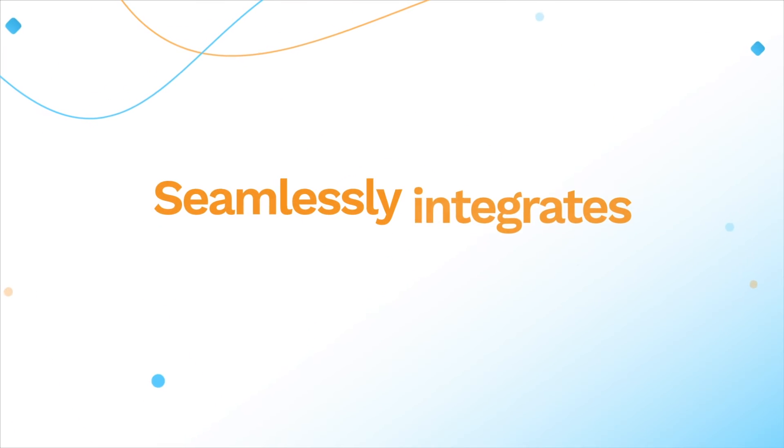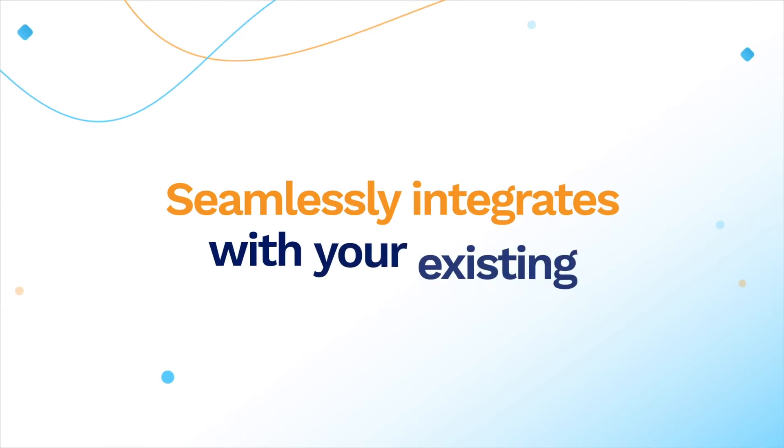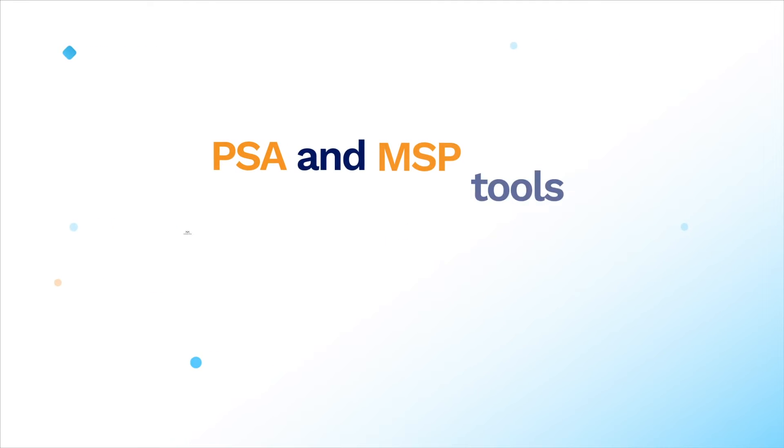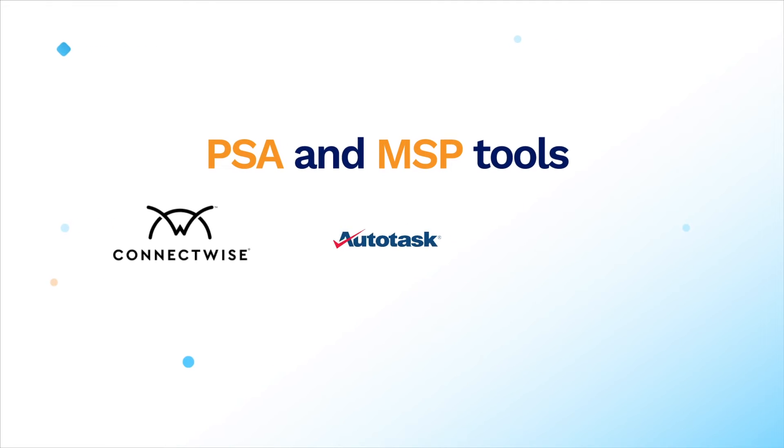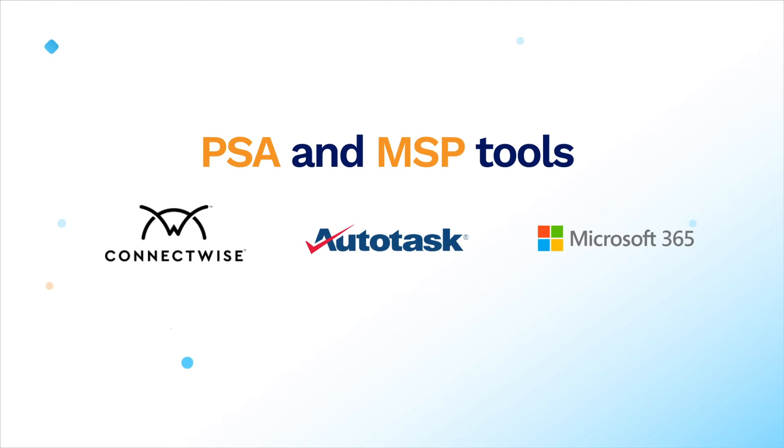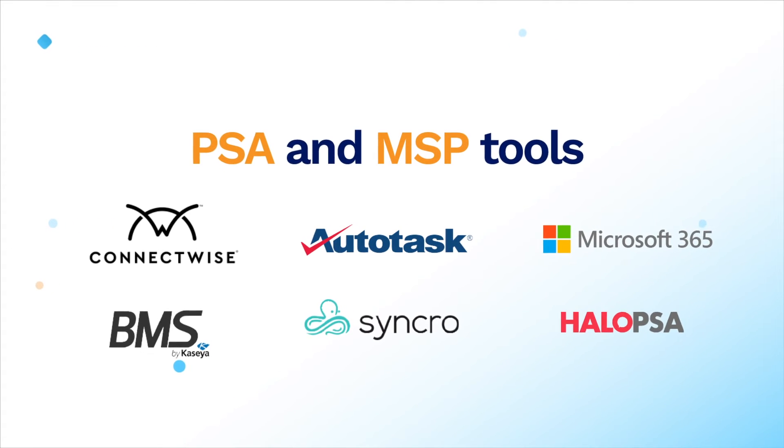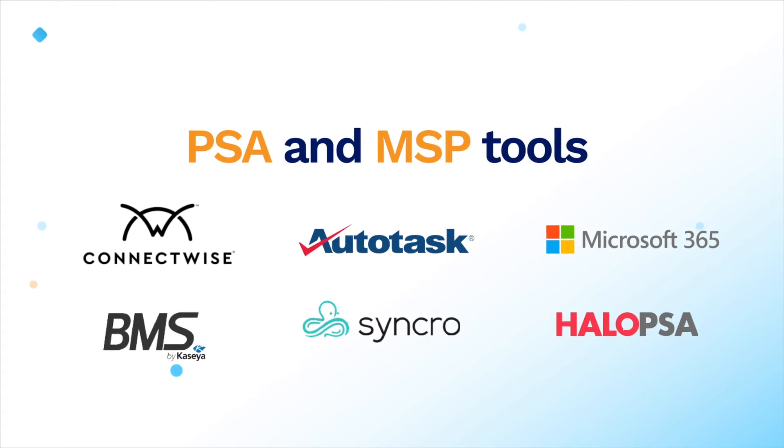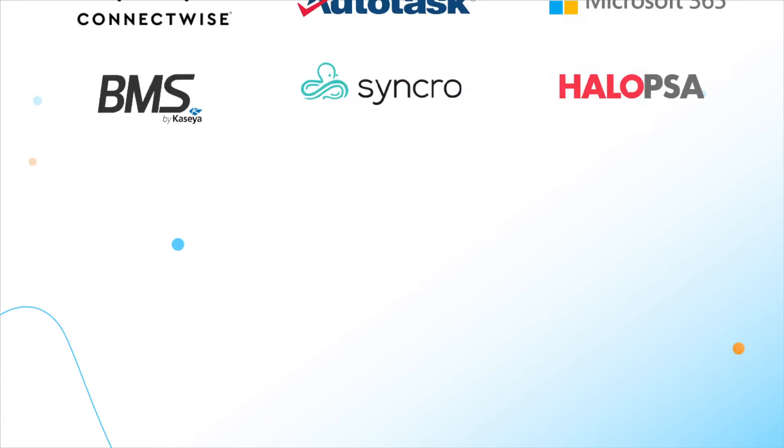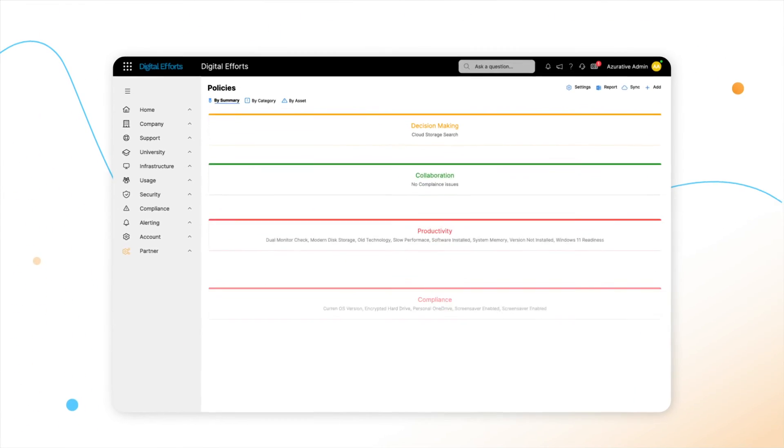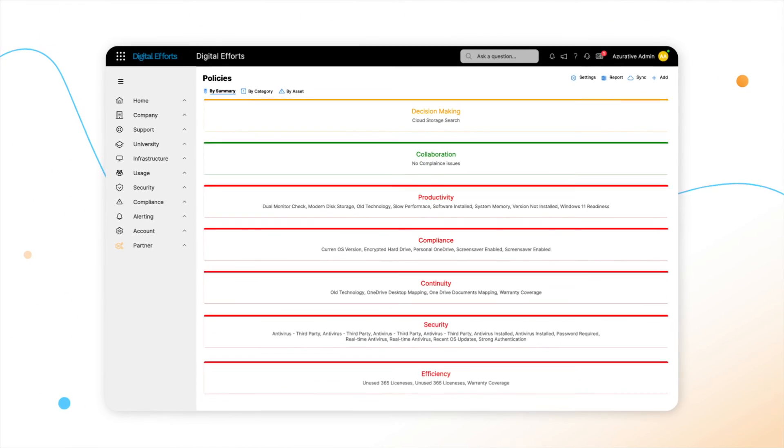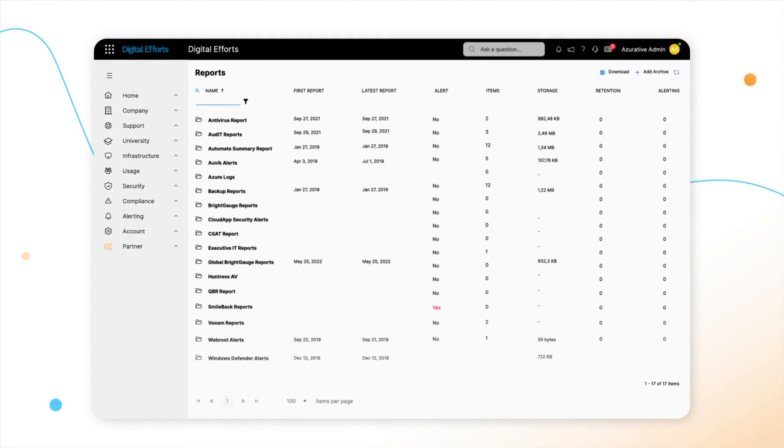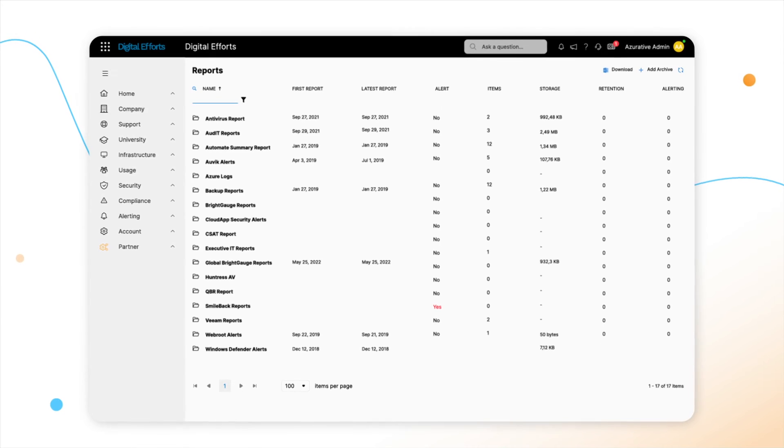CloudRadial seamlessly integrates with your existing PSA and favorite MSP tools, giving you one unified interface that eliminates the jumping to and from tools. You have everything you need in one place, allowing you to scale your client management successfully.